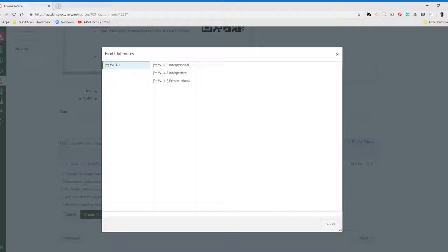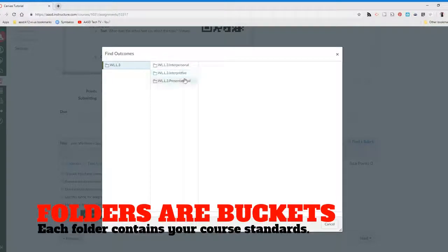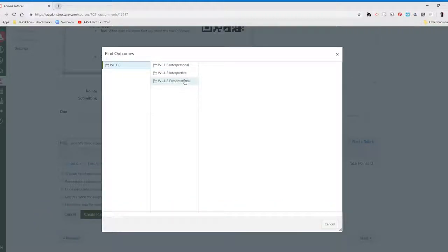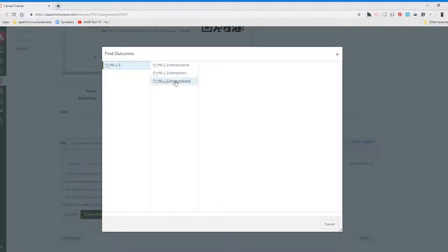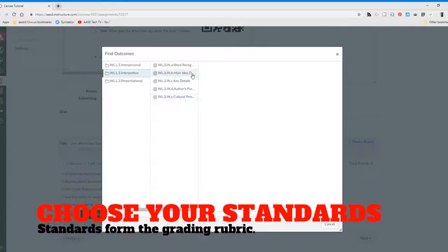These should be each of your buckets and how your outcomes are broken down. The outcomes I'm currently looking at are for world language. They have three buckets: interpersonal, interpretive, and presentational. For this particular assignment, it's only interpretive.